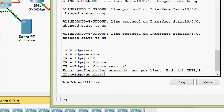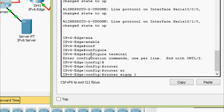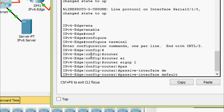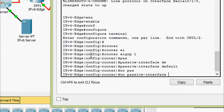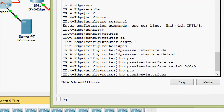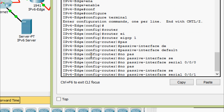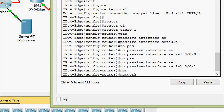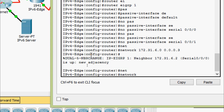On IPv4 Edge: enable, configure terminal, router eigrp 1, passive-interface default, no passive-interface serial 0/0/0. We are going to give network 172.31.6.0 with wildcard bits 0.0.0.3, and the next network 10.10.8.0 with wildcard bits 0.0.0.3.